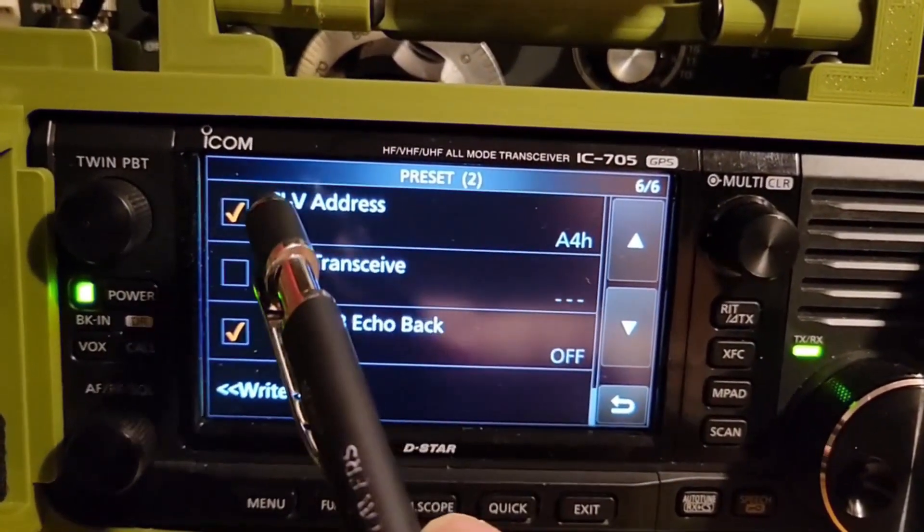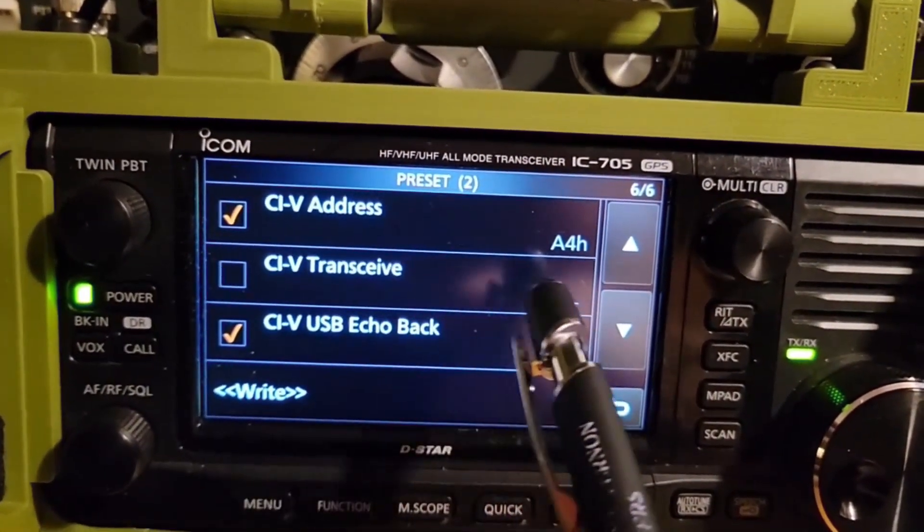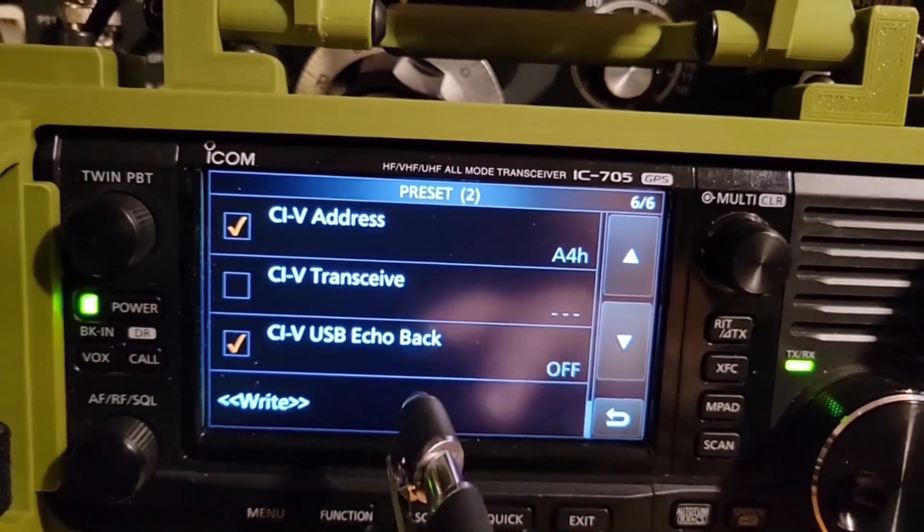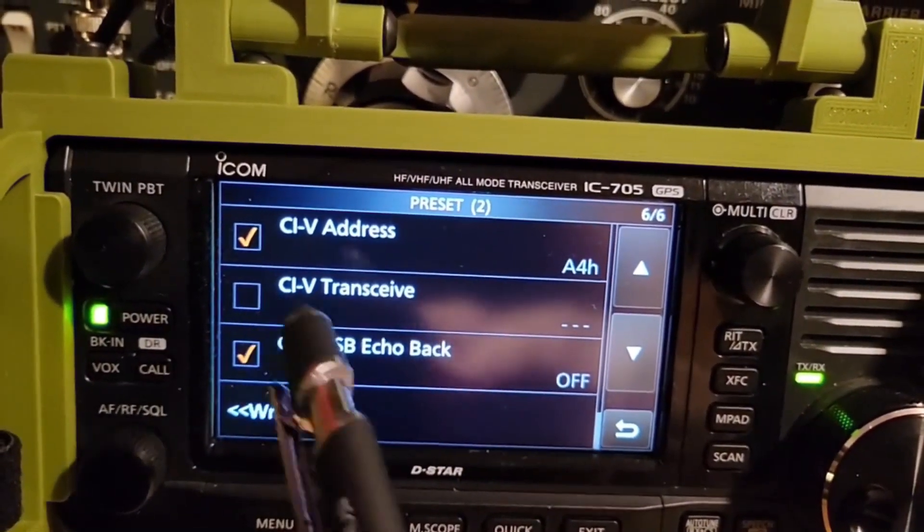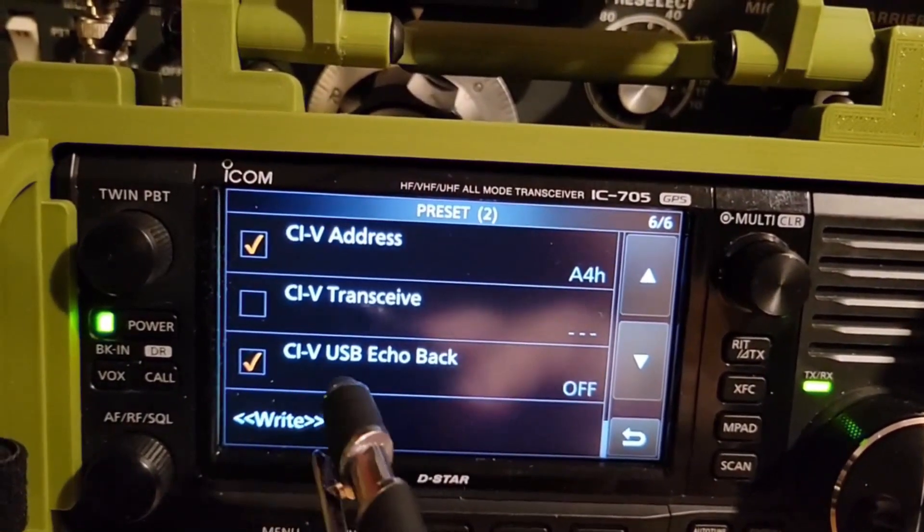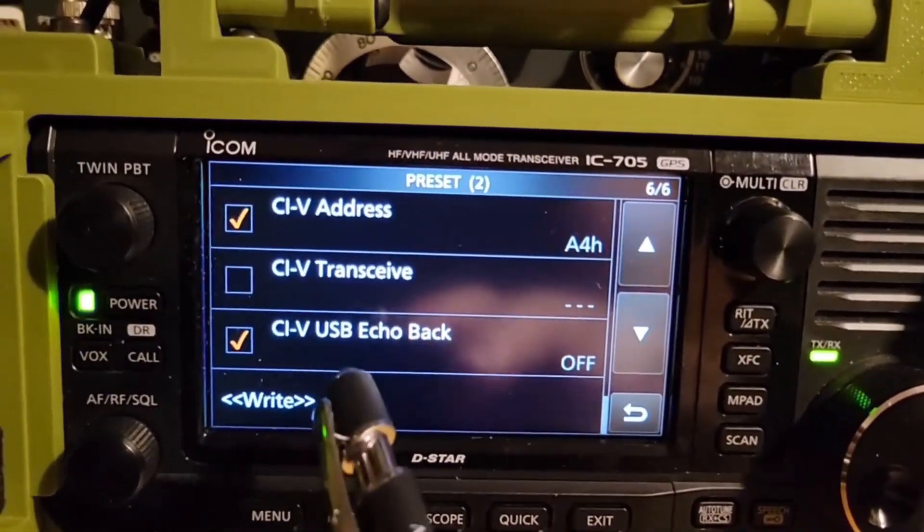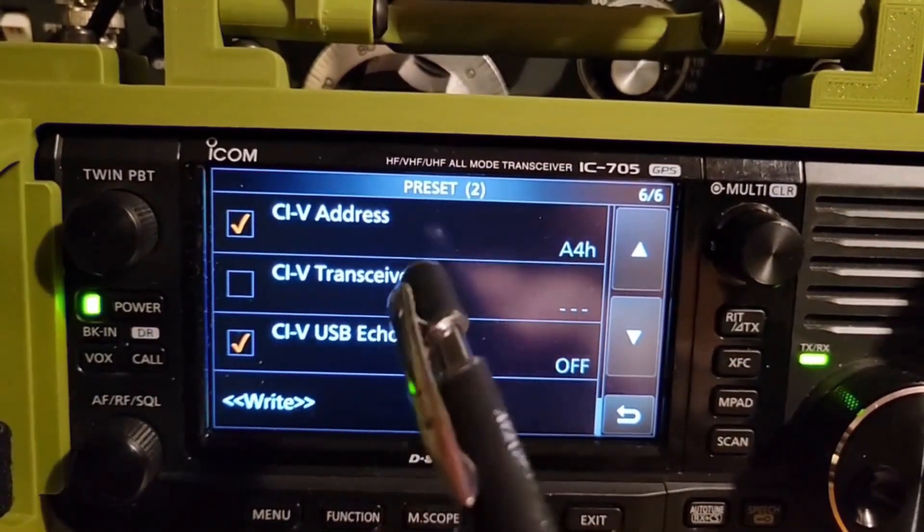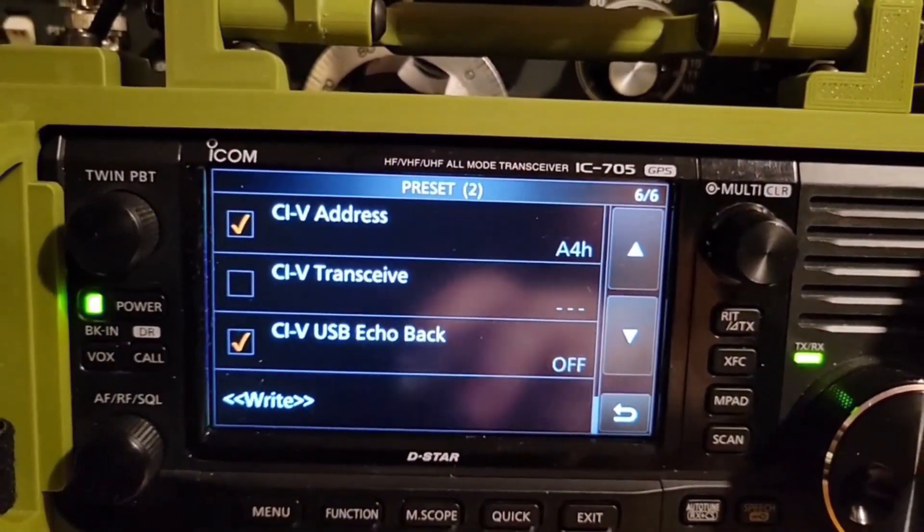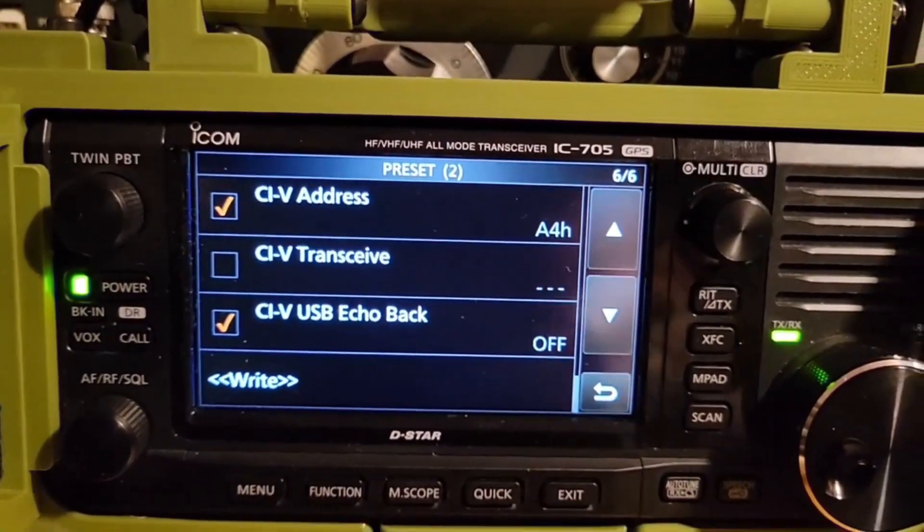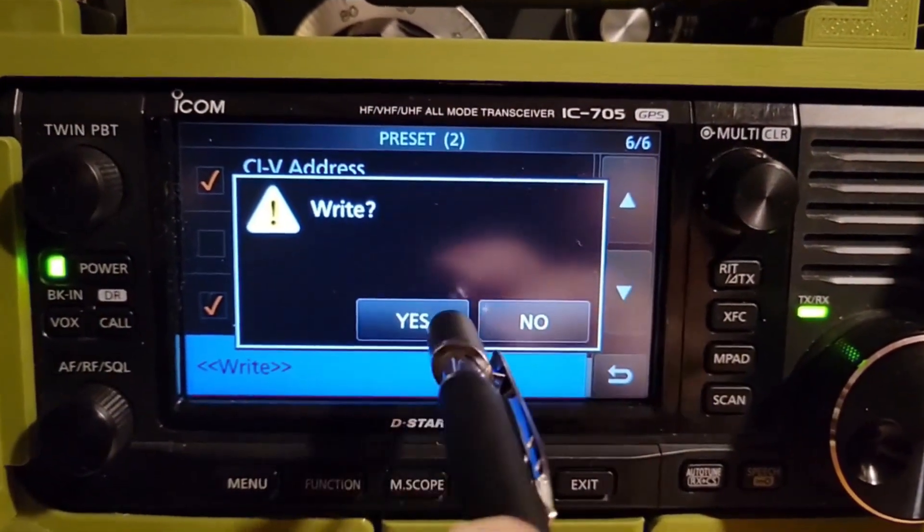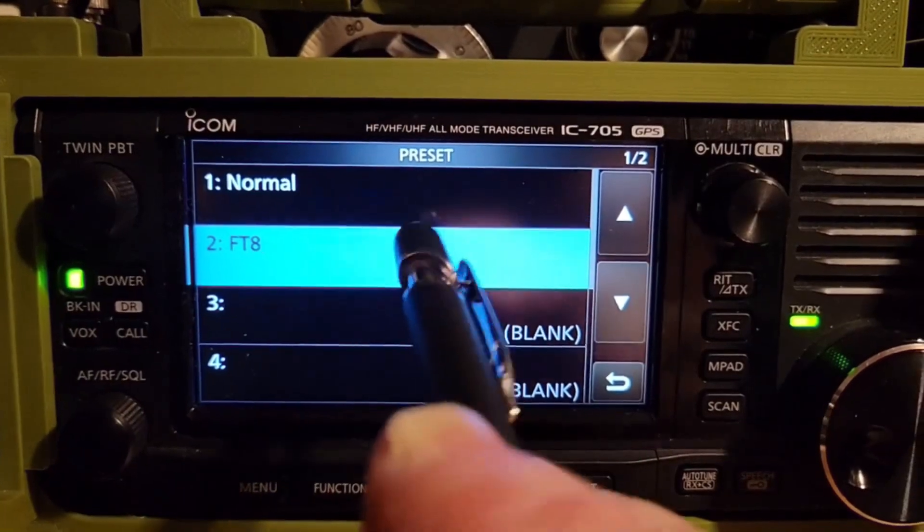We do want to put CIV address A4H. Make sure it says A4H. Transceive is unchecked and echo back is off. And when you finish making yours look like mine, what you want to do is you want to write. And it will give you an option to overwrite that. So if you write, so question mark, yes. And it sets it.